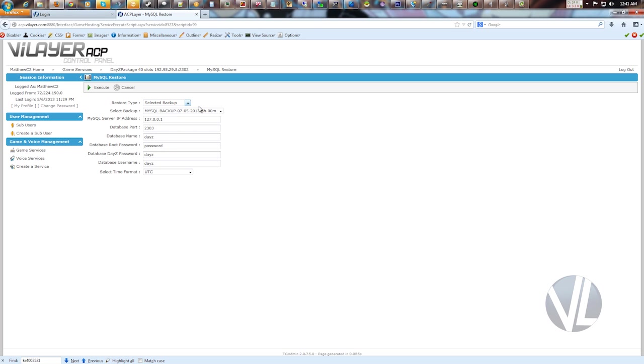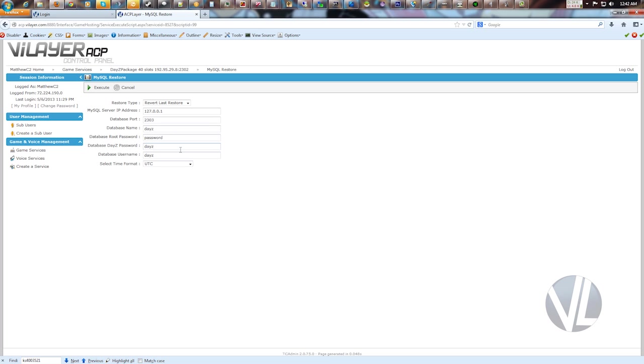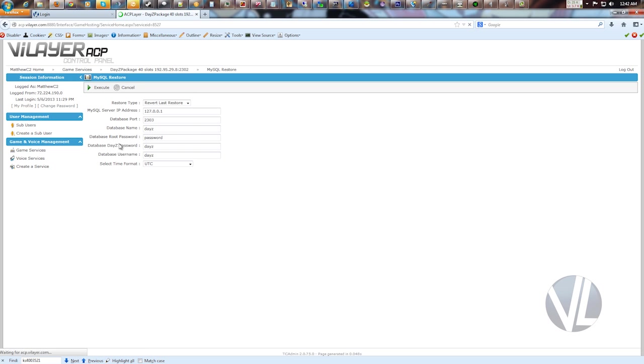And there's another option here called revert last restore. So let's say we restore this backup, and there's an issue with it, or it didn't go back far enough, and you want to go back to the state the server was before you restore the backup. By doing the revert last restore, that'll undo the last MySQL restore and put you back where you were before doing that. Just kind of a safeguard in case anything goes wrong. Once you have everything there, click execute, it'll restore your database.